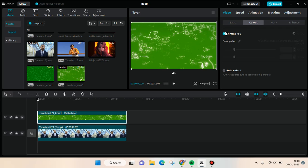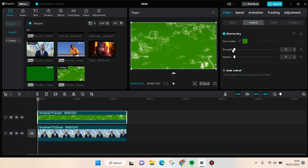And then click on the color picker and pick the green color in the green screen.